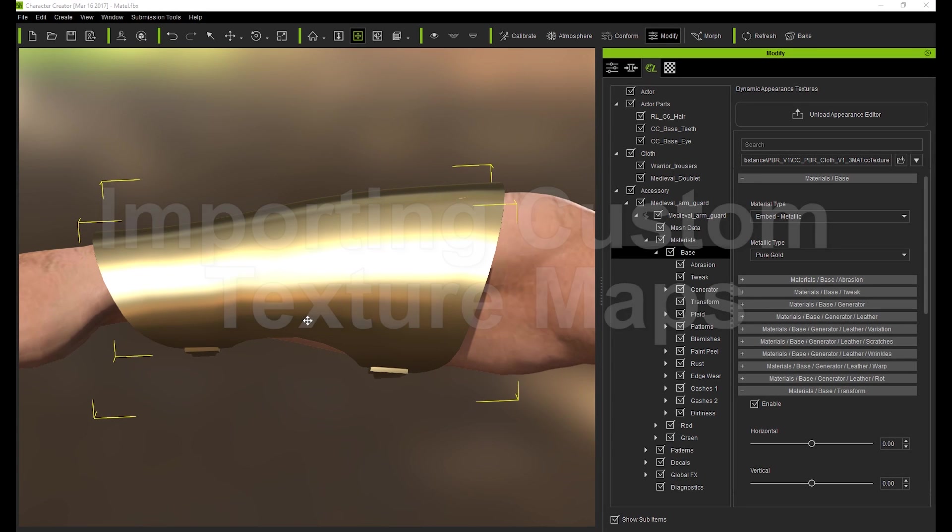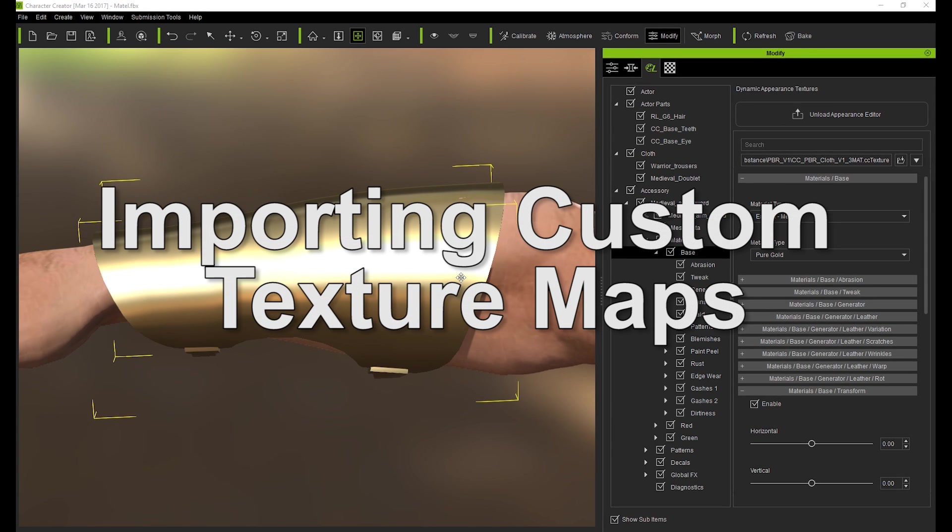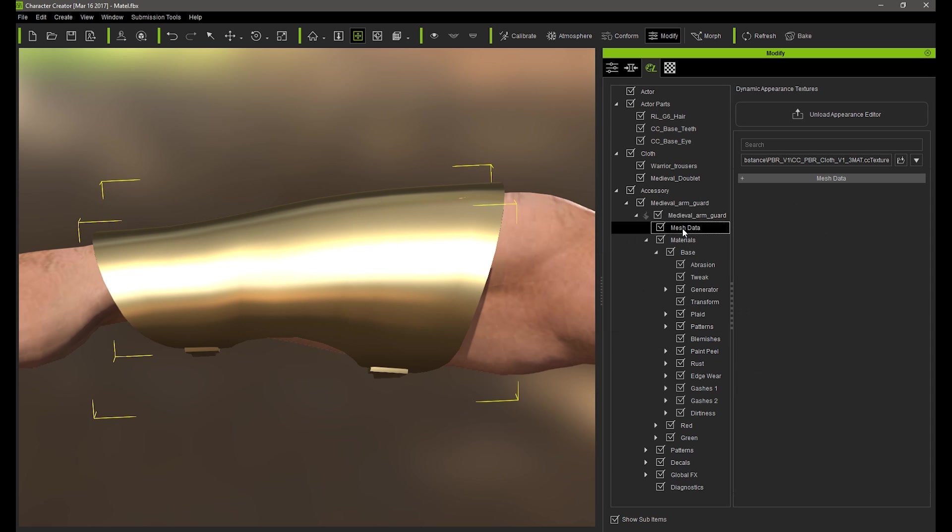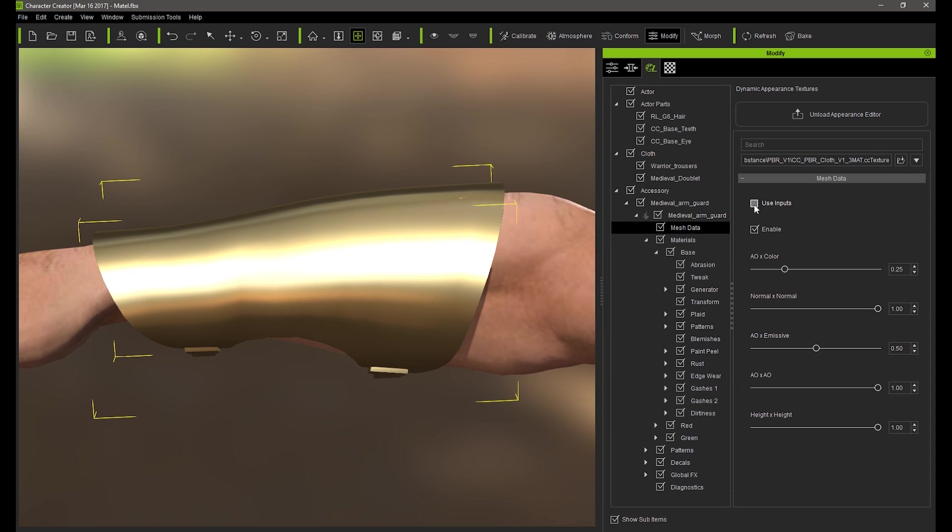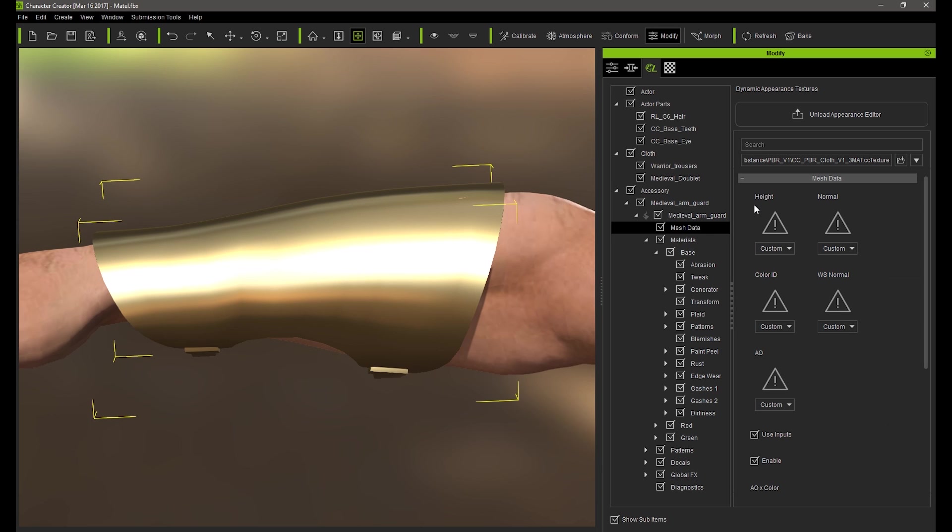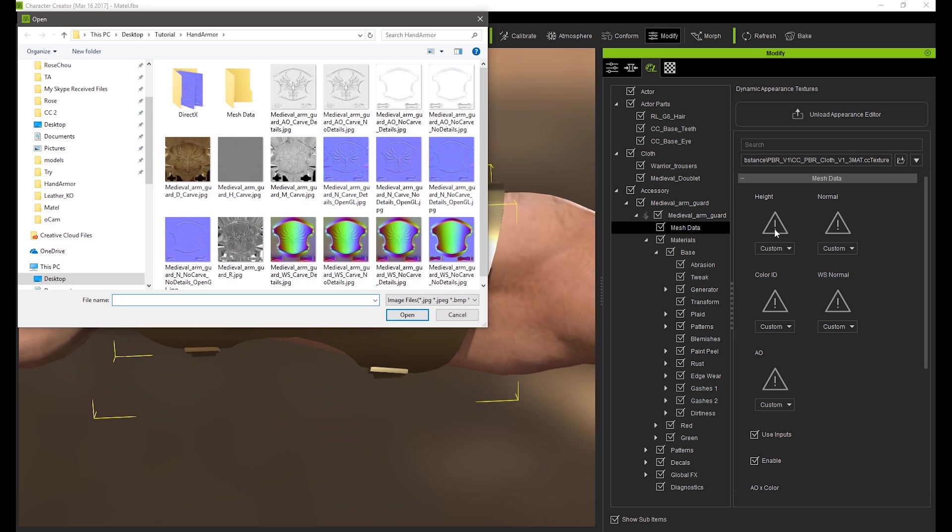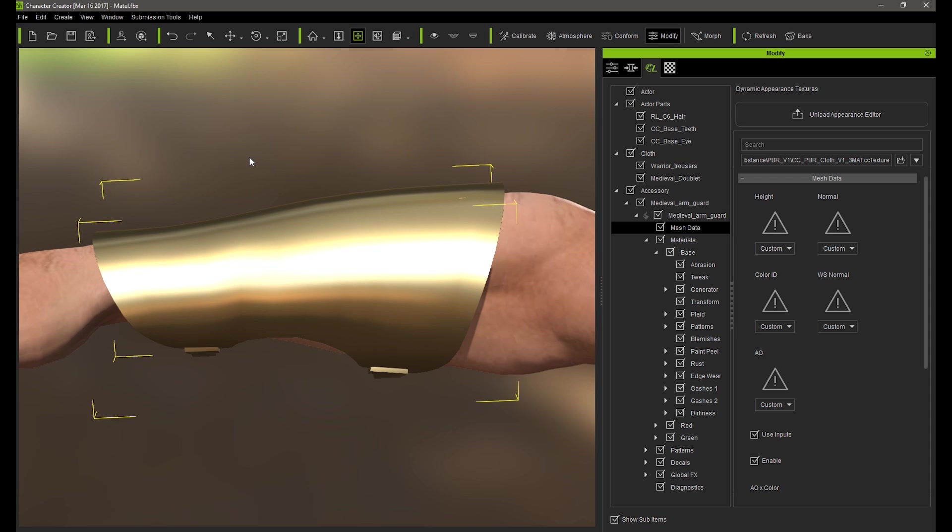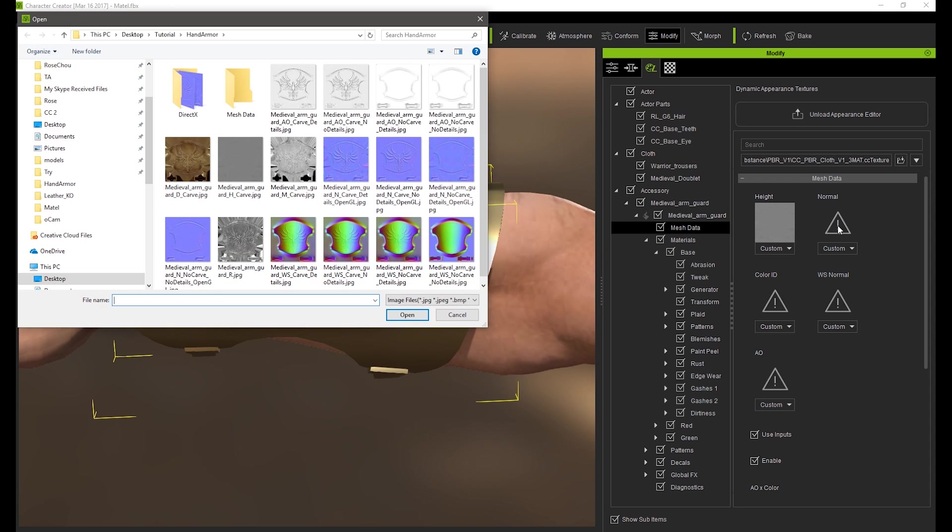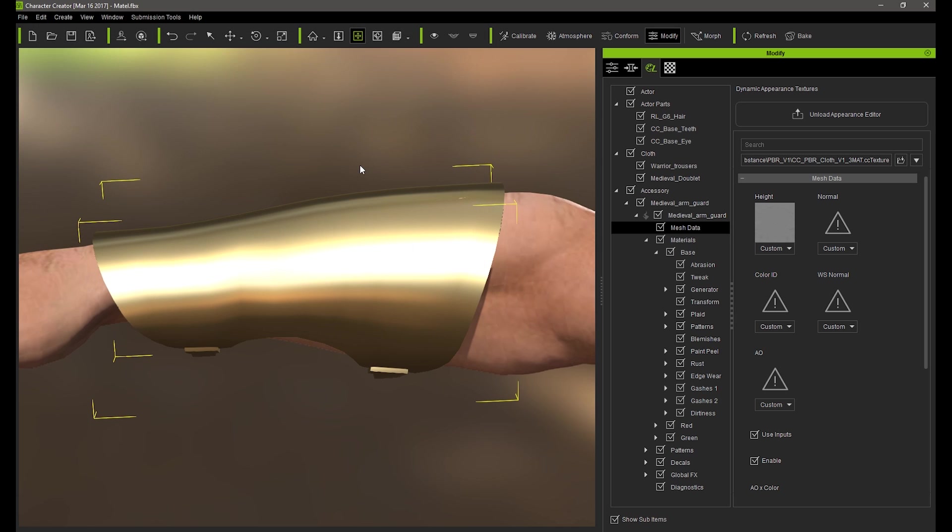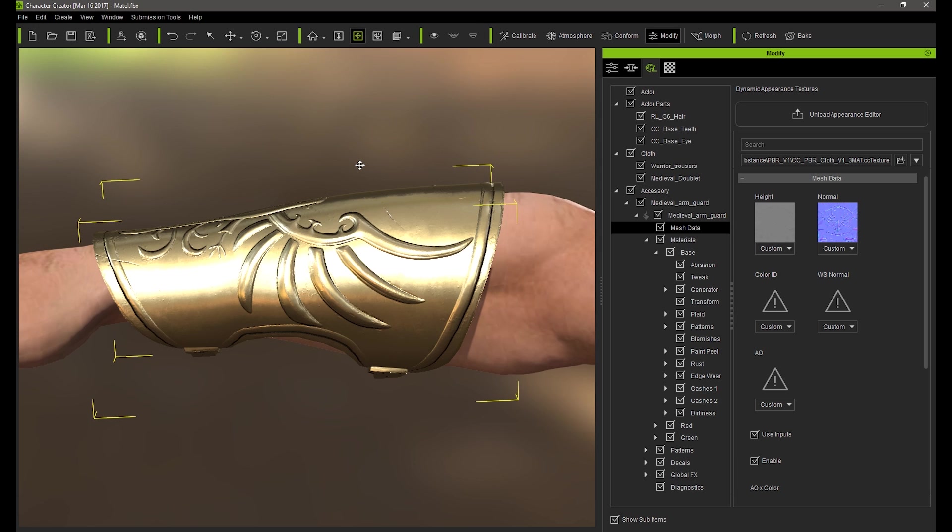What I am going to do now is go into the Mesh Data section to add my own design to the surface. It is very important to prepare and bake these critical maps in a software such as 3D Coat, Substance Painter or ZBrush as they are crucial elements for procedural effect generation. Make sure that U's input is on and then let's first load in the height map, which in this case is a neutral gray. When I load in the normal map, you'll be able to see the crest emerge on the surface of the Arm Guard.